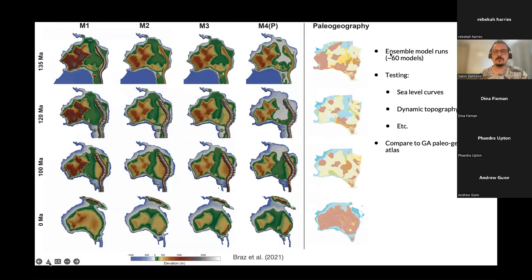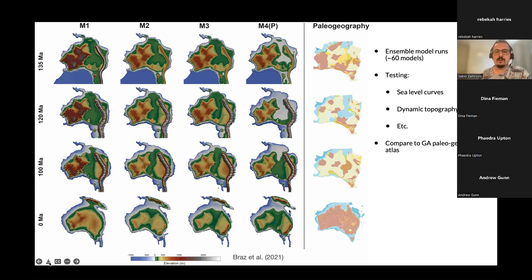This allowed us to run about 16 models, done by Carmen Braz, a master's student. Here we show four models through time from 150 Ma to present at key snapshots. Model M4 — the preferred model — does best in reproducing the flooding of the Eromanga Sea. We were testing different sea level curves and dynamic topography models, and model four is the most promising, giving insight into which combination of parameters — sea level curve and dynamic topography — makes the most sense.